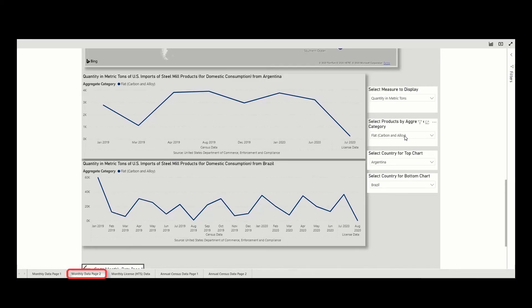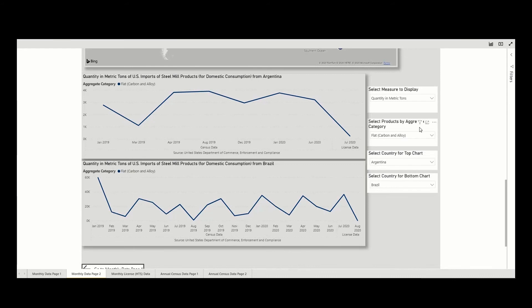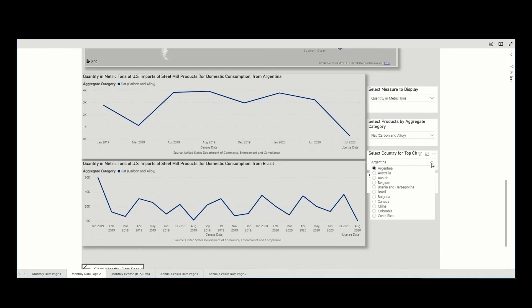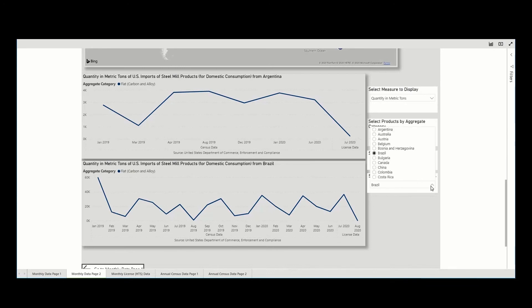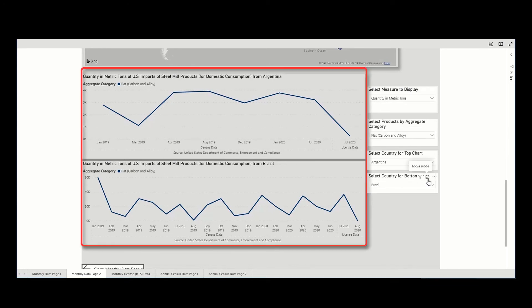The final visual in this second tab is meant to compare and contrast the two country time series for different steel categories or products. Here, you are able to select one of our categories and our products and select two countries to view their trends. These filters apply to these two graphs themselves.